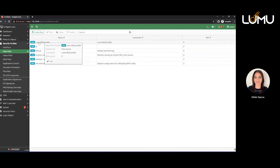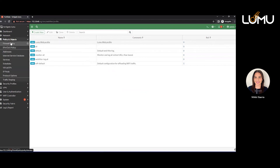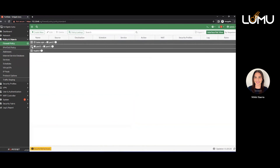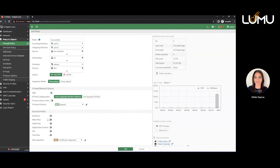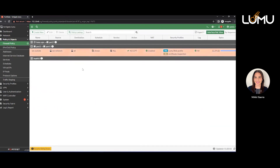Now when we create firewall policies, we're going to go to the firewall policy tab under policy and objects. We'll click on the firewall rules — the LAN-outside one — and go ahead and edit it. This is where we will add web filters. Move the toggle button, then click on the dropdown and access Lumu web profile — the profile we just created to block everything from that threat feed in the firewall. Click OK, and that has been added to that firewall policy. Now you have protection from those malicious IOCs, URLs, and domains.